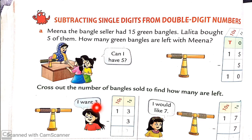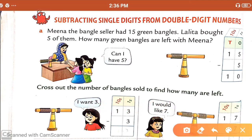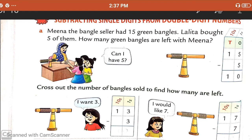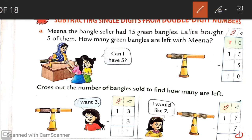Let's make more practice. This girl wants 3 bangles. We have 10 bangles. So, 13 minus 3. First, start counting with the ones place: if we cut 3 from 3, we get 0. Then 1 minus 0, we get 1. So, 10 bangles are left. Next, 17 minus 7. Start counting from the ones place: 7 minus 7, we get 0. At the tens place, there is no other number, so 1 minus 0, we get number 1. So, 10 bangles are left.